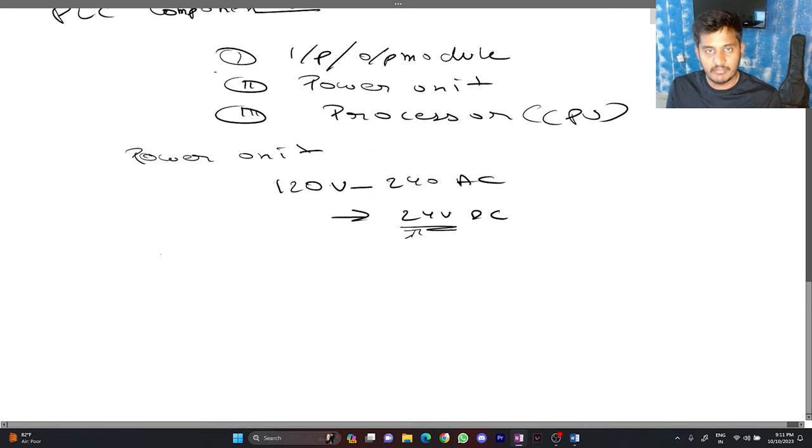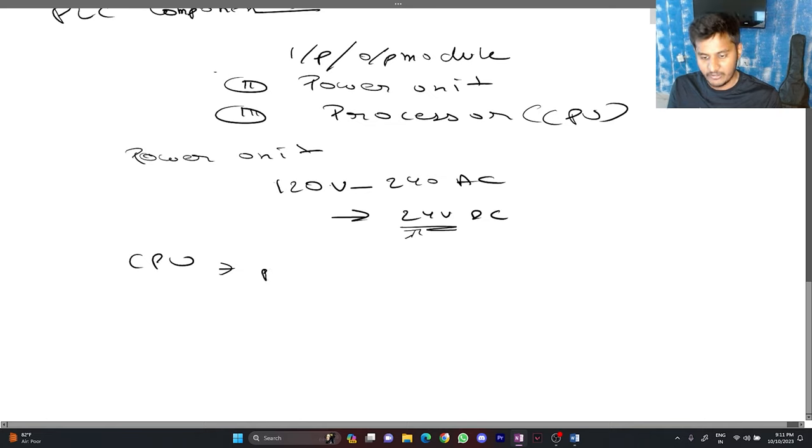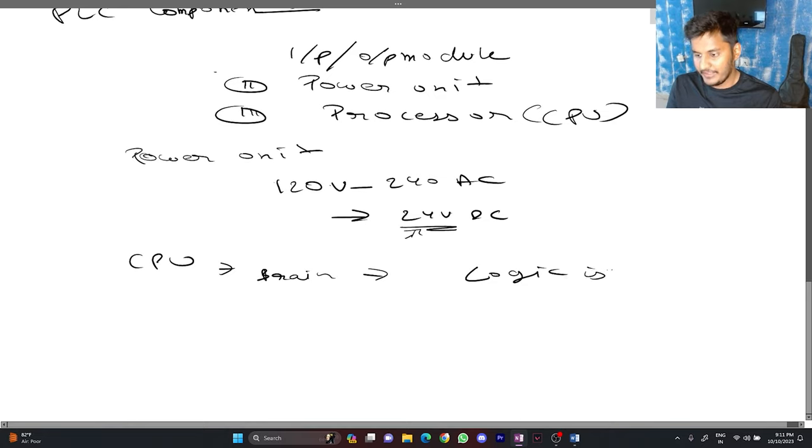Moving to our second component which is CPU. CPU is basically brain of the PLC in which all the logic is made and executed.